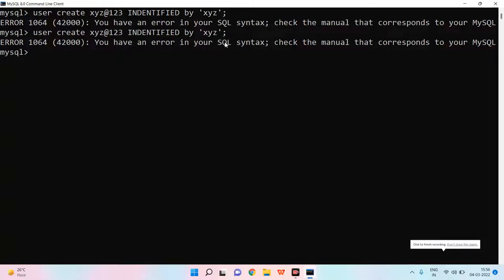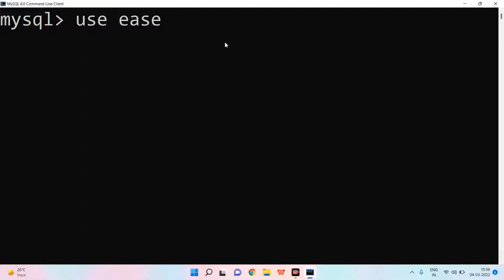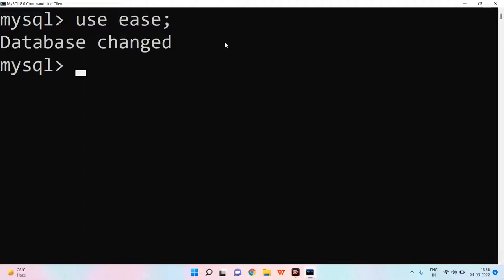Hey guys, welcome back to another video. I have logged in. What do you have to do first? Use Ease means that you have to use your database. I am using Ease database. You can also use any database.